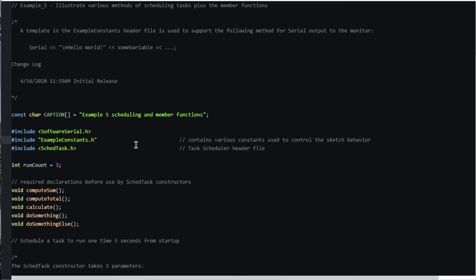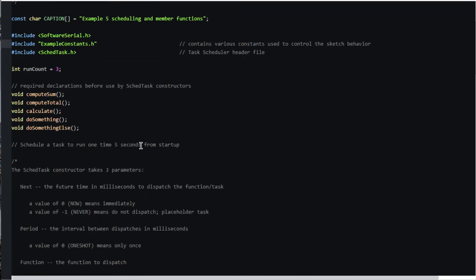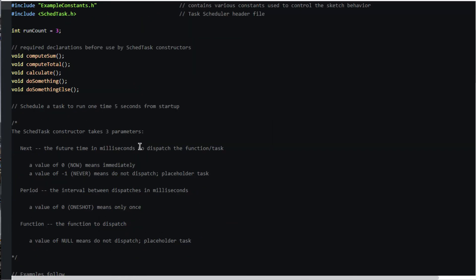Each of the scheduled task definitions or constructors takes three parameters: next, period, and function.